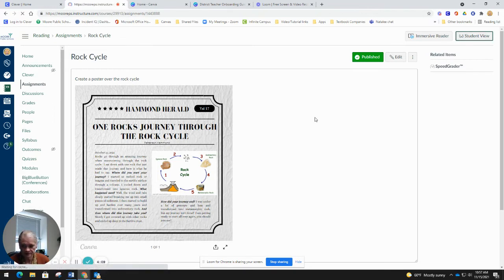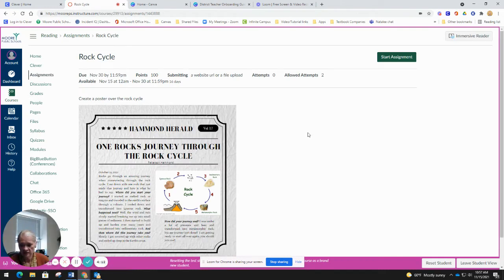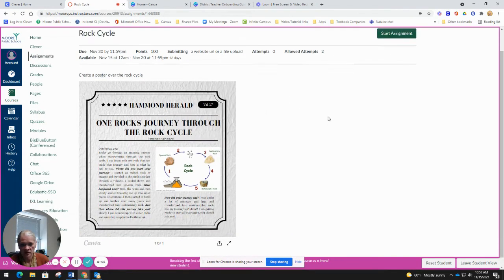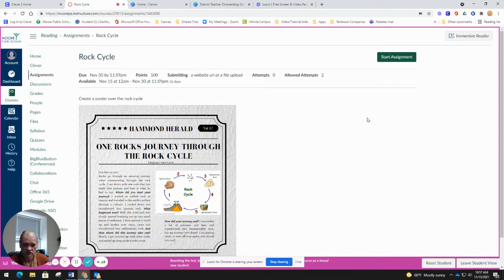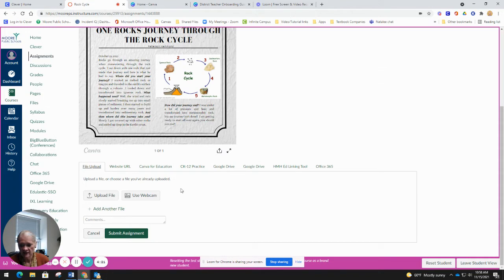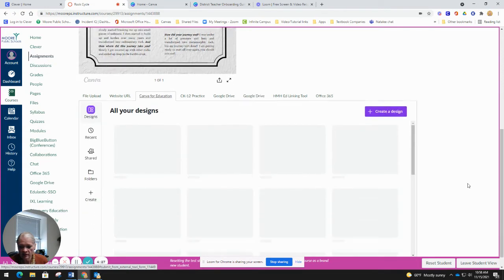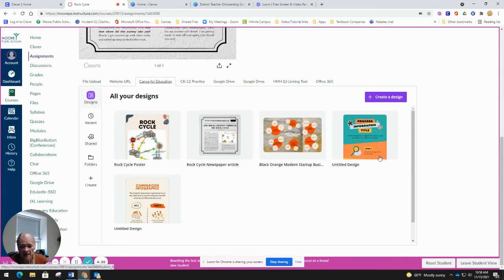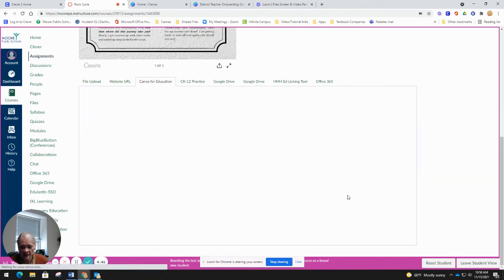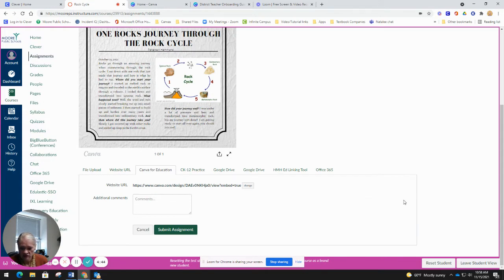In Student View, I can see exactly what a student sees. There's the example and a 'Start Assignment' button. I click 'Start Assignment,' and right there is the 'Canva for Education' option. Clicking it pops them into their Canva designs. They can create a poster or anything they want. Once done, it puts it in as a link, they can add comments, and then they hit Submit Assignment — that's how fast it is.